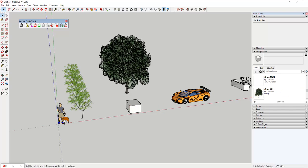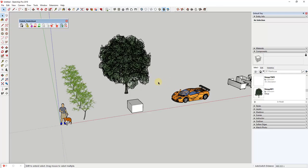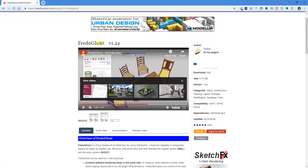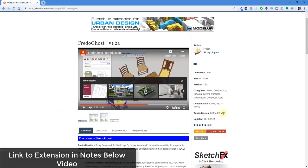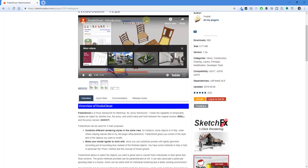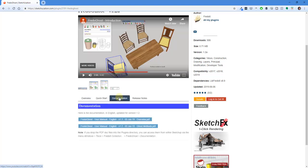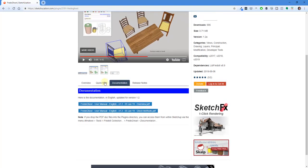Recently, Fredo6 put out an extension called Fredo Ghost that does this for you. This extension can be found on the Sketchucation plugin store, and it is 100% free. You do need to have LibFredo installed at version 8.9 or higher for it to work properly. I'll link to this in the notes down below. There's a lot of documentation on the page, including a user manual.